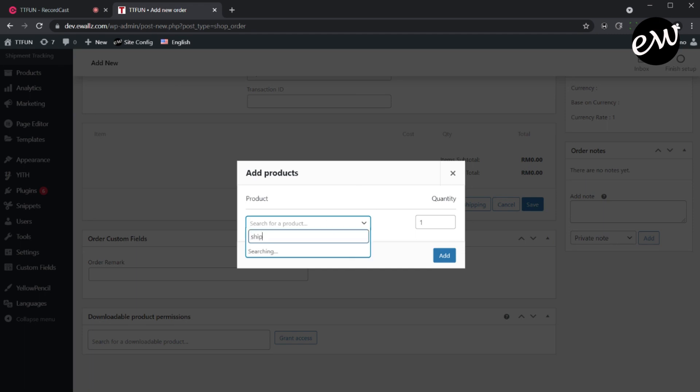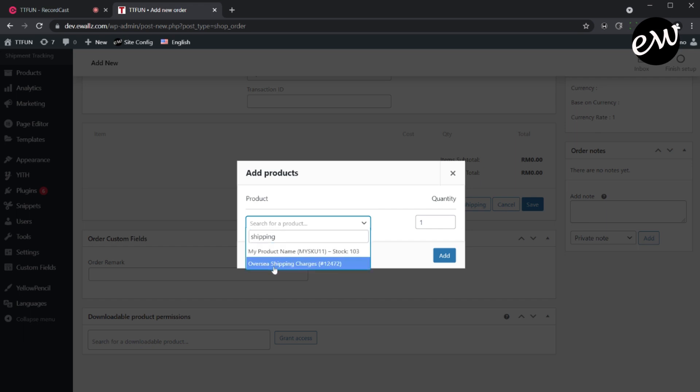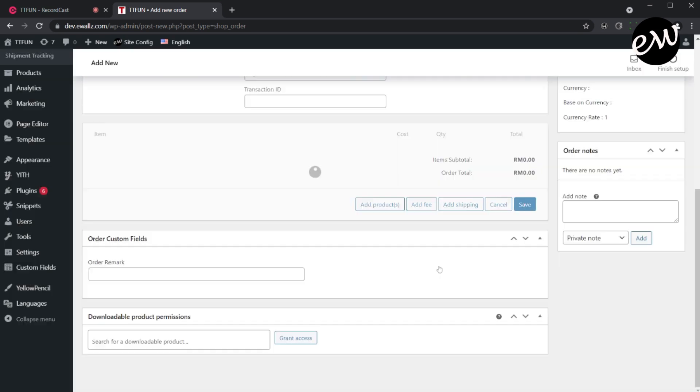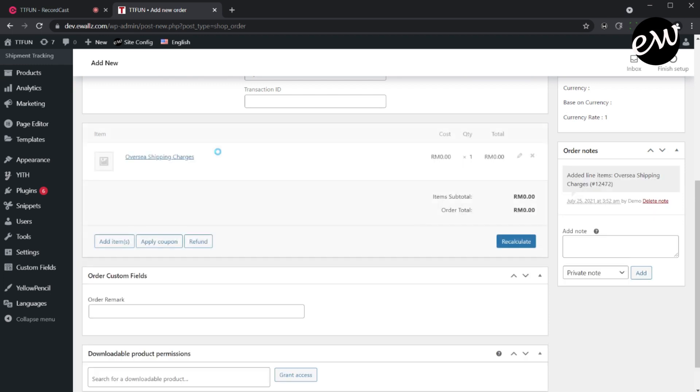Then on the Order Details section, click the Add Item button, and then click the Add Product button. You can then search for any existing product or service to be added. For this particular case, we will be adding Shipping Charges Service for Overseas Shipment.